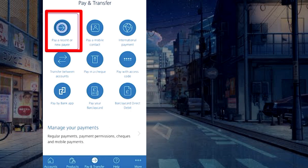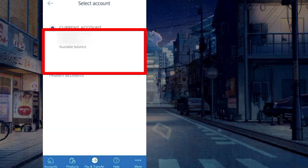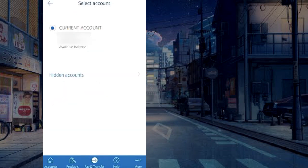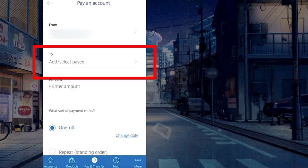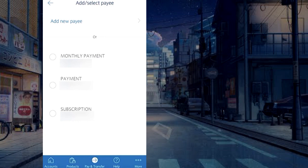Select Pay a Recent or New Payee. Select the account you want to pay from, then tap on Add or Select Payee and choose the Add New Payee option.